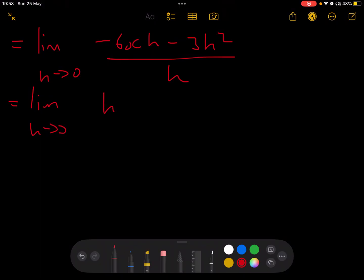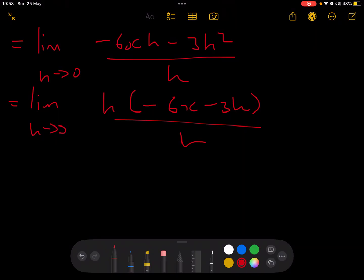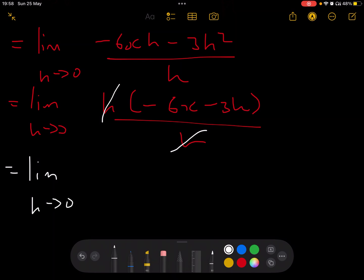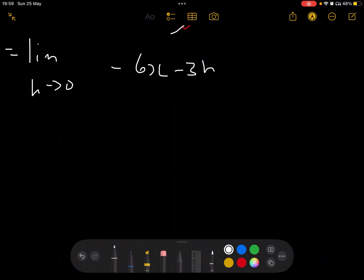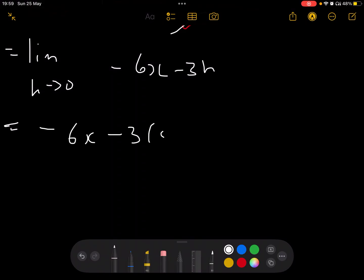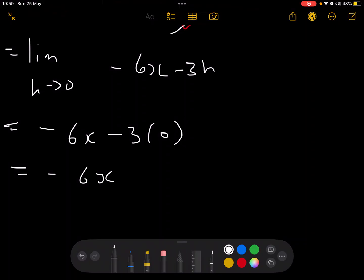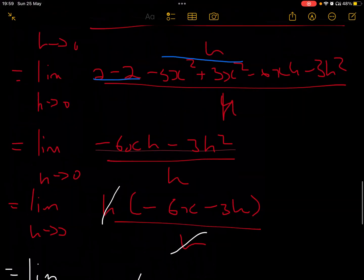We factor out h from the numerator: h(-6x - 3h) all over h. The h's cancel, leaving limit as h→0 of (-6x - 3h). Now we can apply the limit by substituting h = 0, giving -6x - 3(0) = -6x. Therefore f'(x) = -6x using first principles.